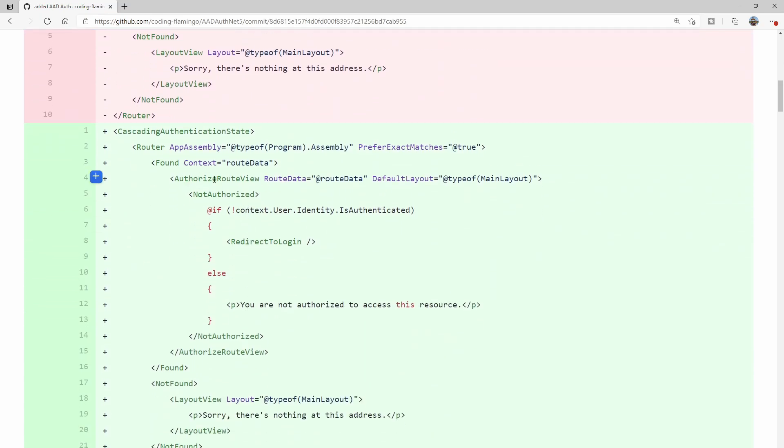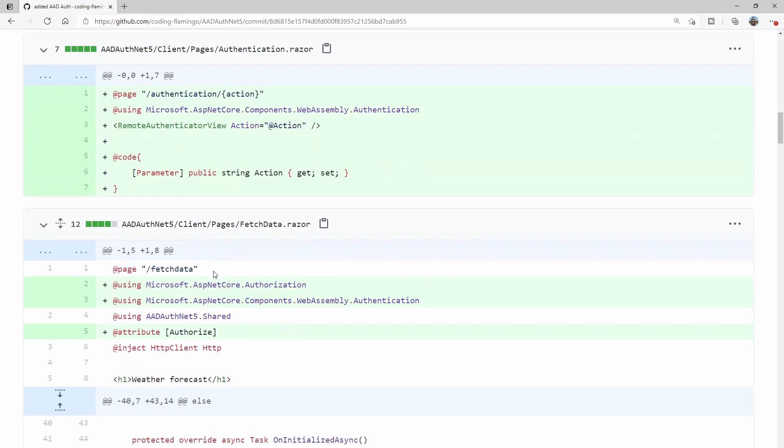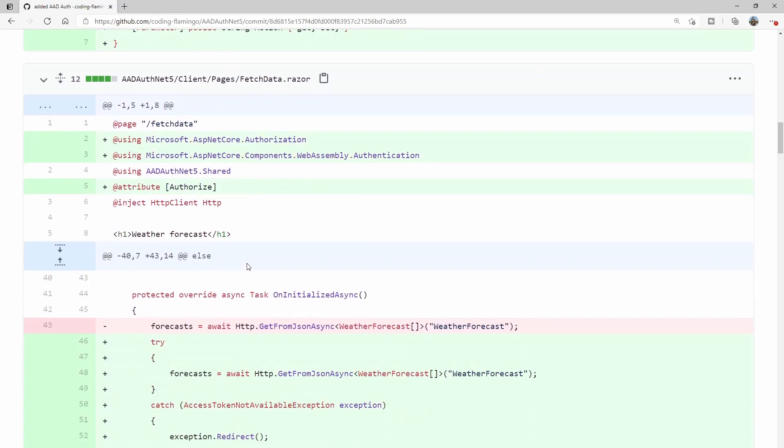In here, they added the cascading authentication state, and this is in the app.razor. Then in here, they add whether or not you're authorized. If you're not authorized, it will redirect you to login, which is a new component that they add. The authentication component is the one that kind of manages the whole authentication. I have a video that covers how to handle errors because they don't handle it properly. I'll link that right now in the card and link down below if you want to check that out.